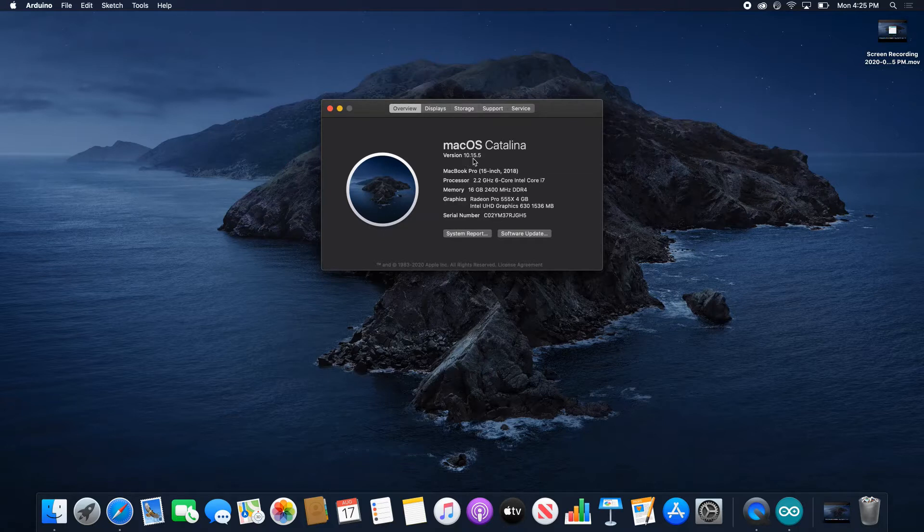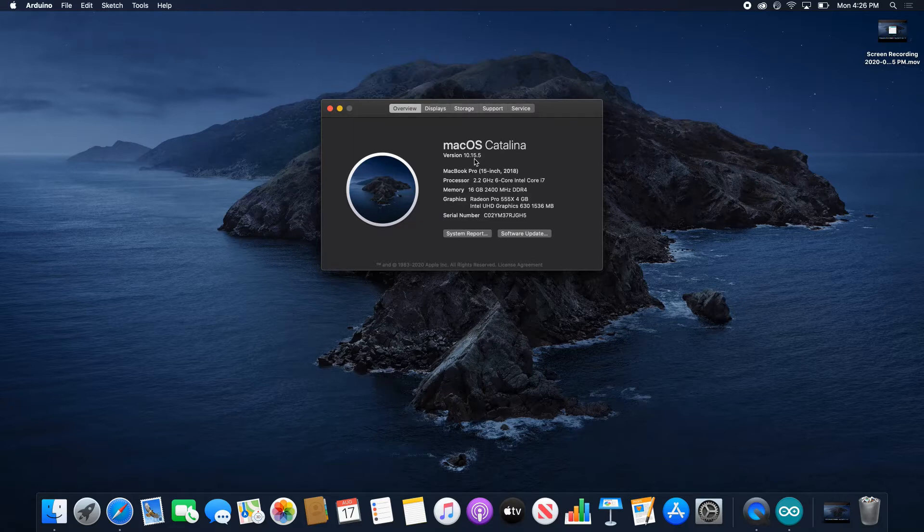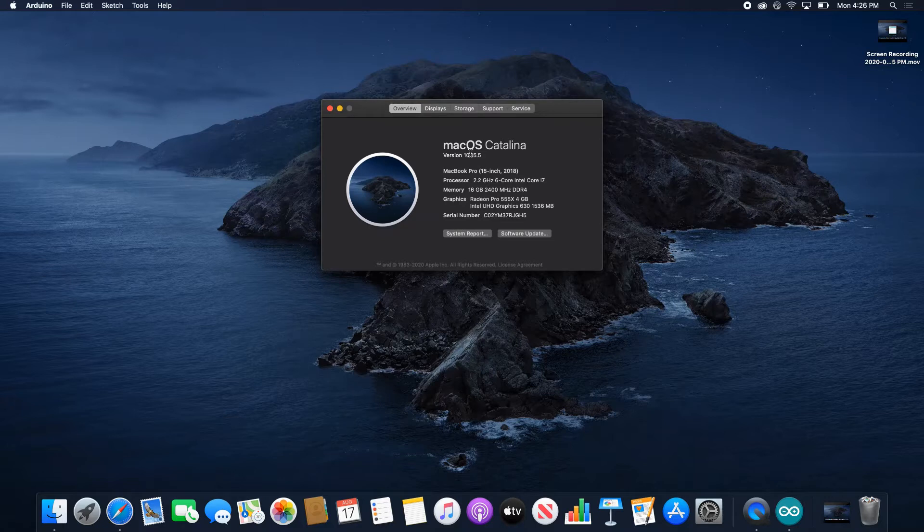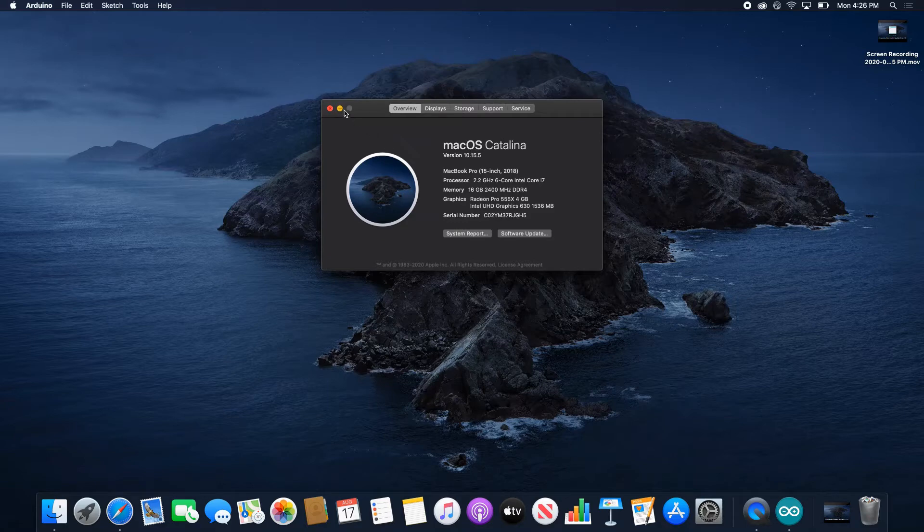This is 10.15. If you're running an older version, any version before 10.13, you might be running a version that's too old to run the latest Arduino software. What you might want to do is upgrade to the latest macOS. It's entirely free, so feel free to contact us and we'll help you out.